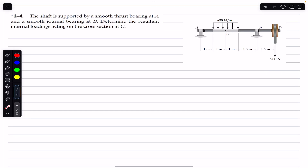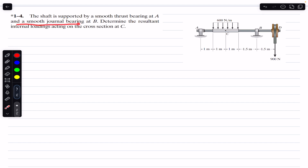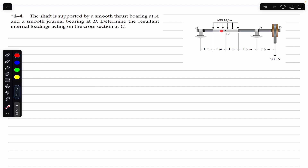Hello guys, welcome back. Hit the subscribe button if you are here for the first time. Now let's solve this problem which says that the shaft is supported by a smooth thrust bearing at A and a smooth general bearing at B. We need to determine the resultant internal loadings acting on the cross-section at C.